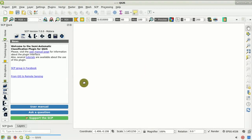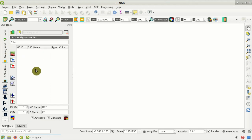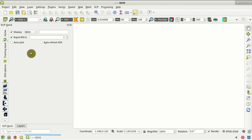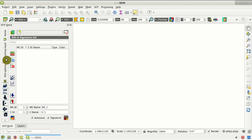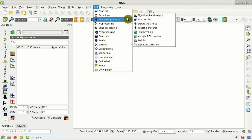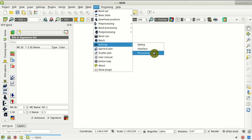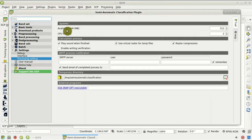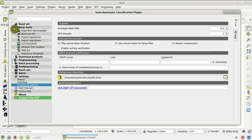This is the interface of the Semi-Automatic Classification Plugin for QGIS version 7. Here we have the news panel where you can access news about the plugin, new tutorials, and so on. This is the training input panel where we store regions of interest and spectral signatures. This is the ROI options panel, and these are buttons to the main tools of the plugin. There is also the SCP menu where you can access all tools, including basic tools and download products. I suggest going to the settings menu, processing settings, and setting the available RAM and number of CPU threads to speed up the processes.